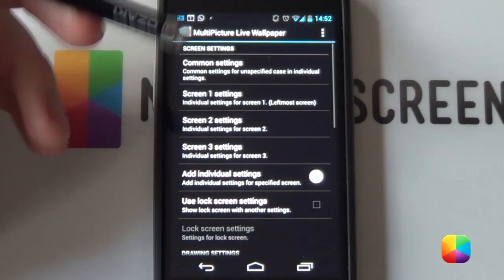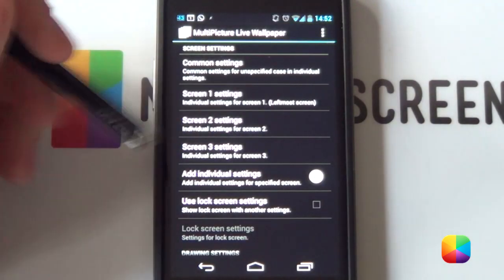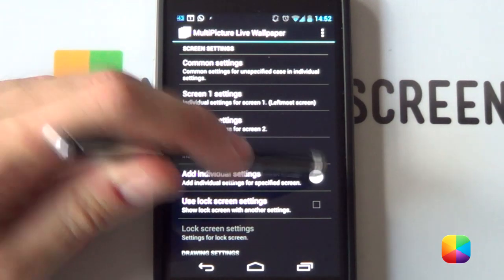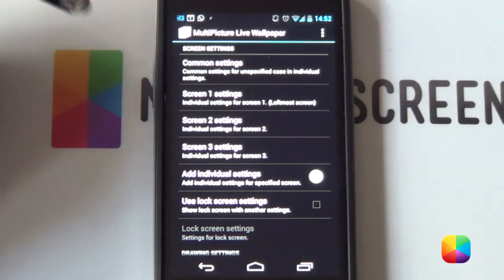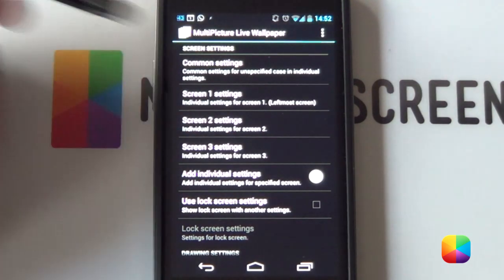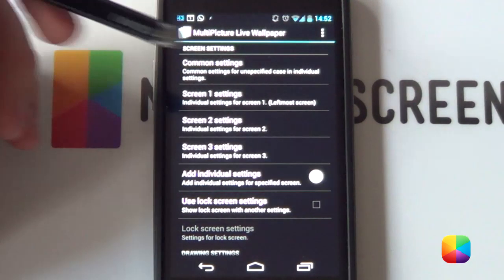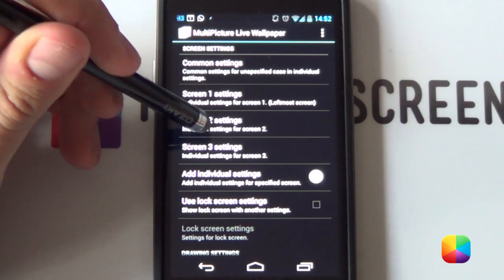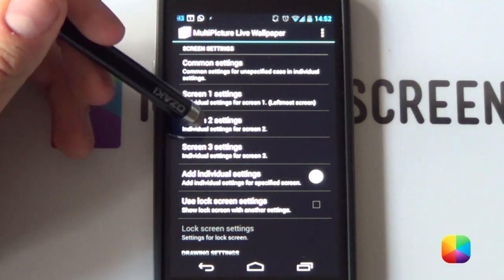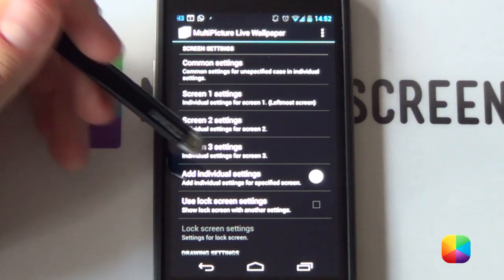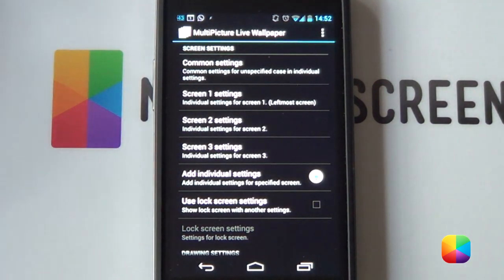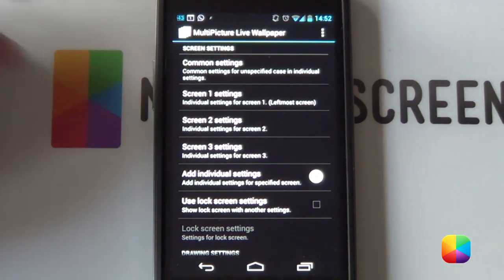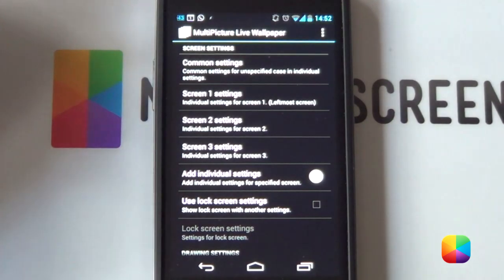From here, we want to go into our settings straight away and you want to select the little plus button here and add individual settings. Once you select that, you want to add in one, select okay, two, okay, and then three, okay, until you have three screens set up.